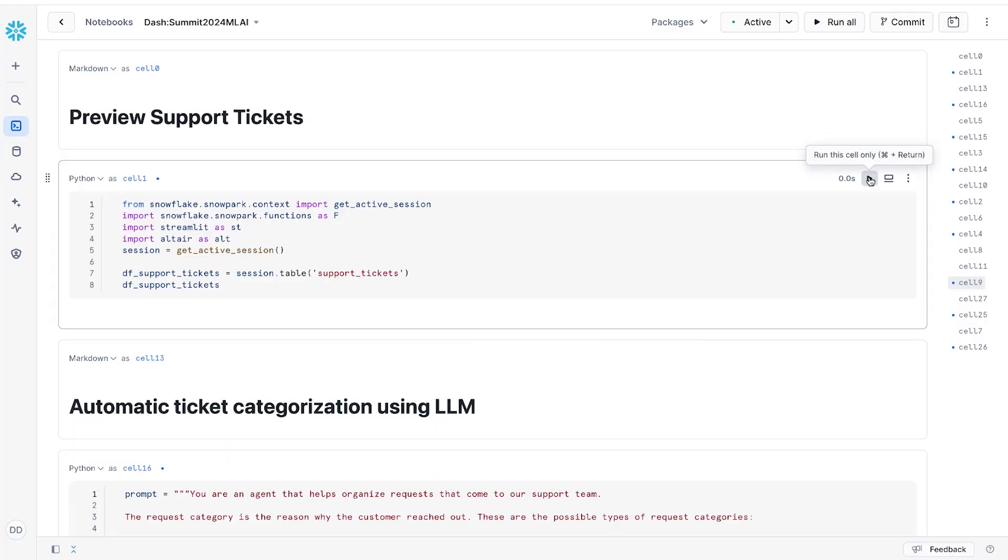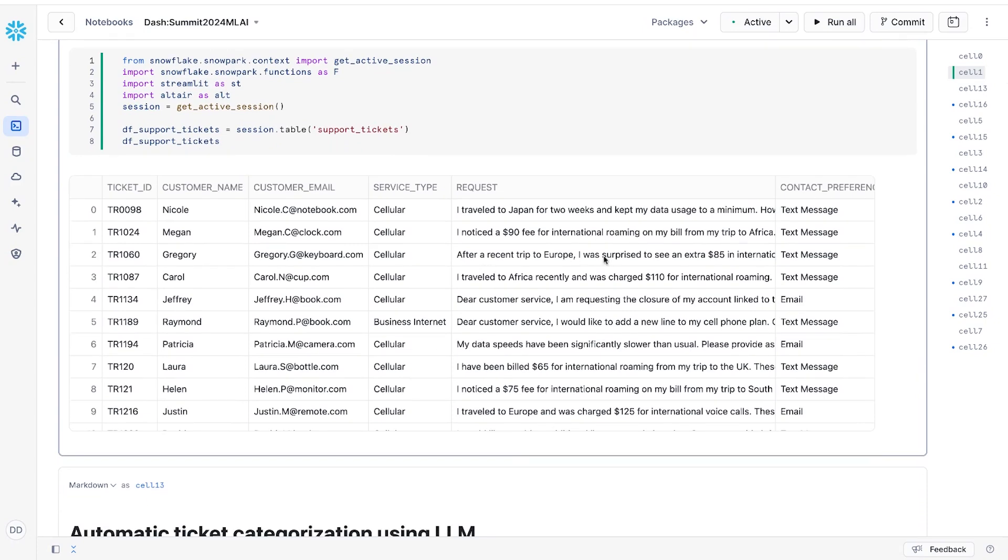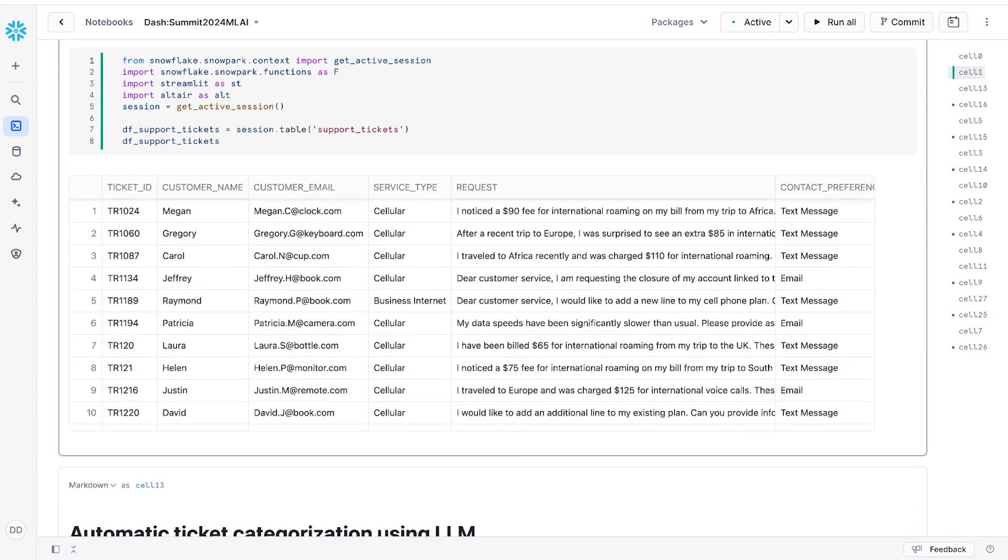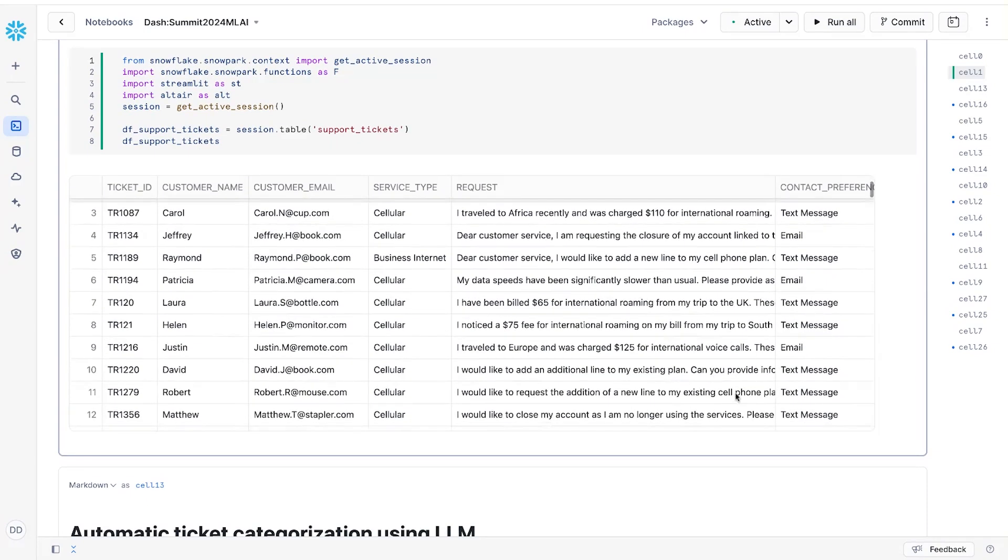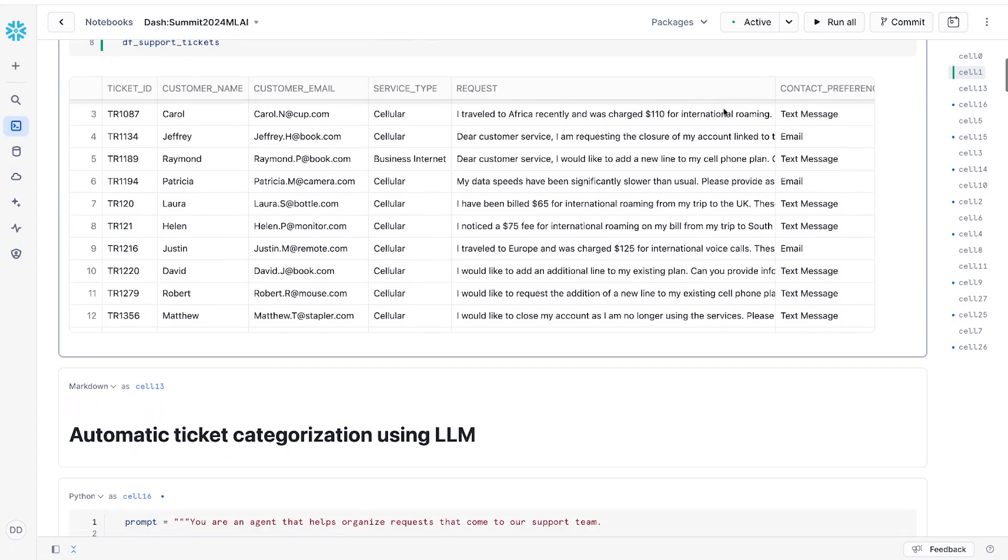So let's take a look at those support tickets using a Snowflake notebook. Looking at the data, we can see that requests often cover multiple product lines with text links and formats varying. That makes it challenging to quickly identify the issue. So rather than trying to write complex rules engine or asking our teams to manually categorize these tickets, we can use LLMs, which are designed to handle complex language tasks like this.